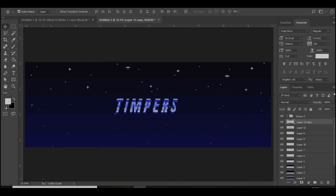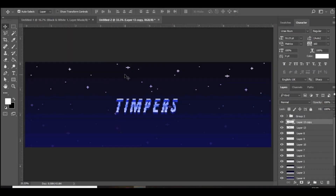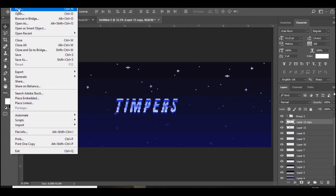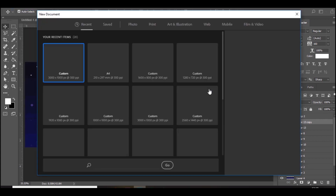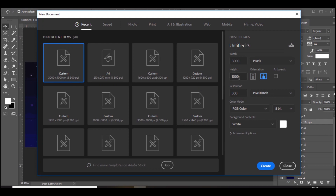Let's get straight into it. We're here in Photoshop — this is basically what we're going to be making. It looks really nice; it might look a bit complicated but it's actually really simple to do, especially the text. So the first thing you want to do is go to New and make a 3000 by 1000 document, pixels, 300 resolution.